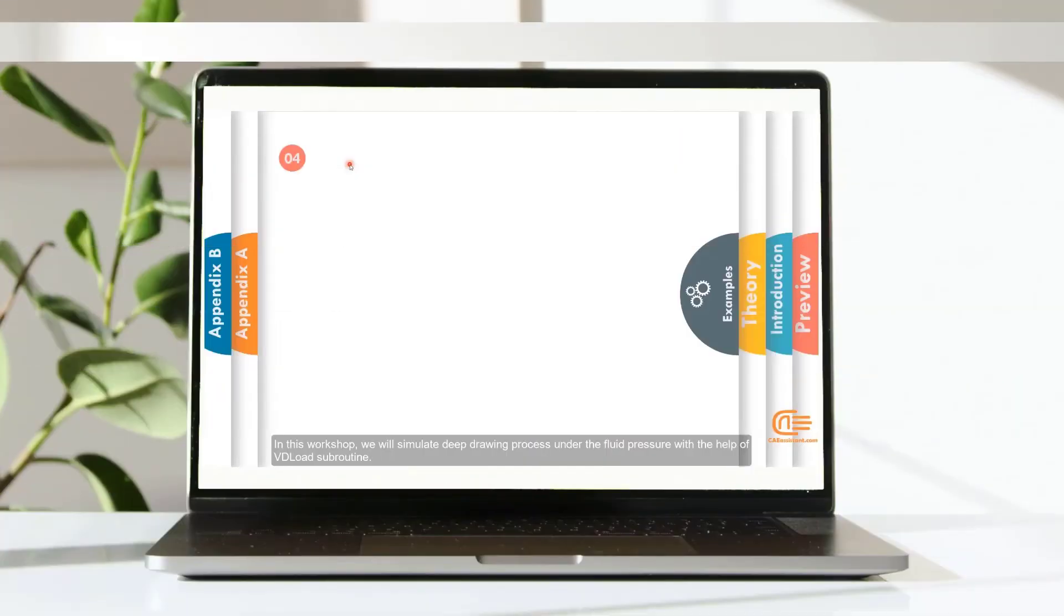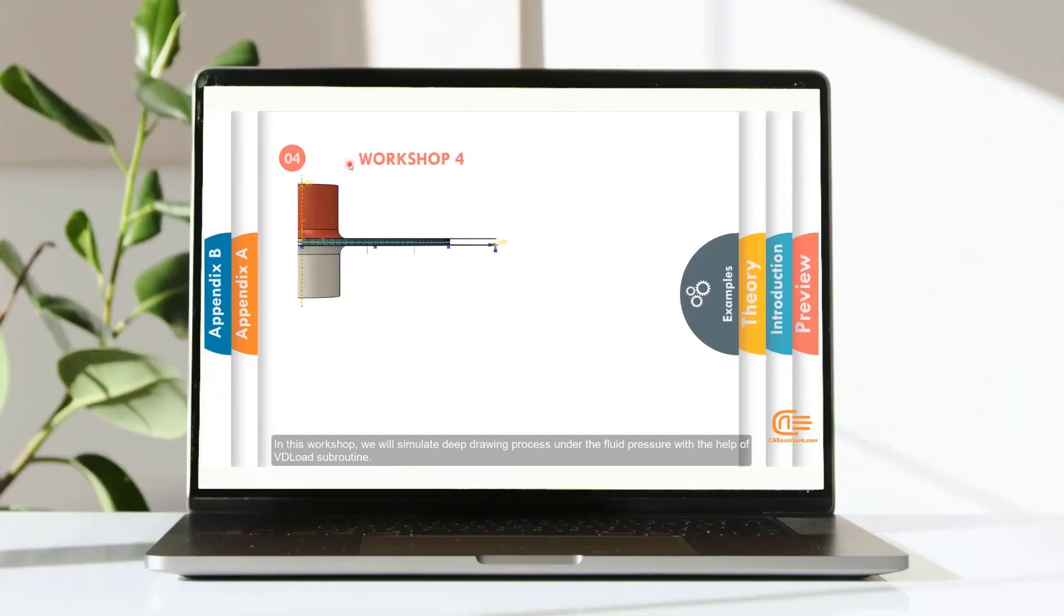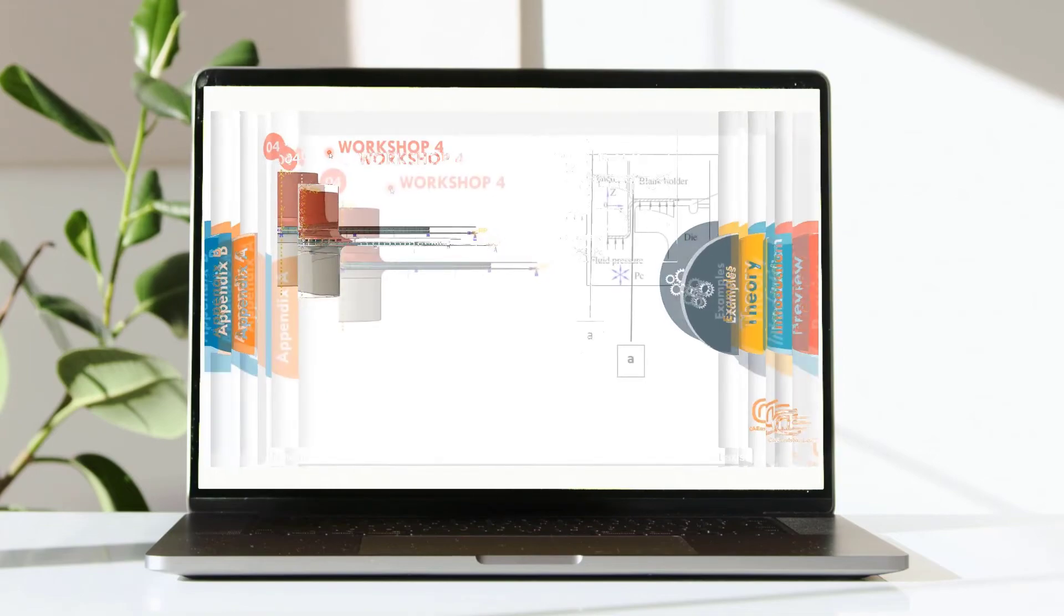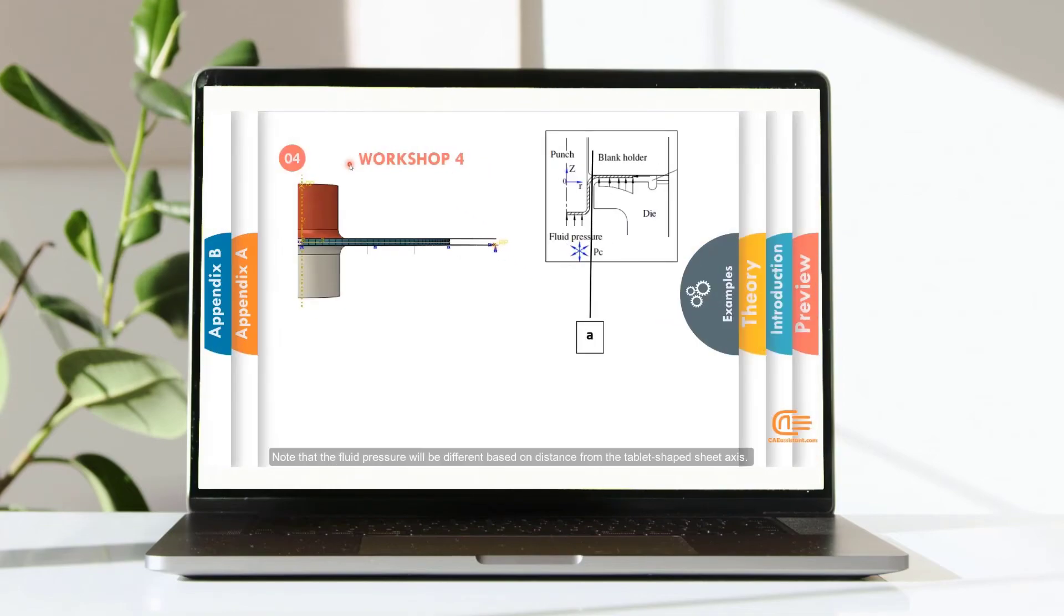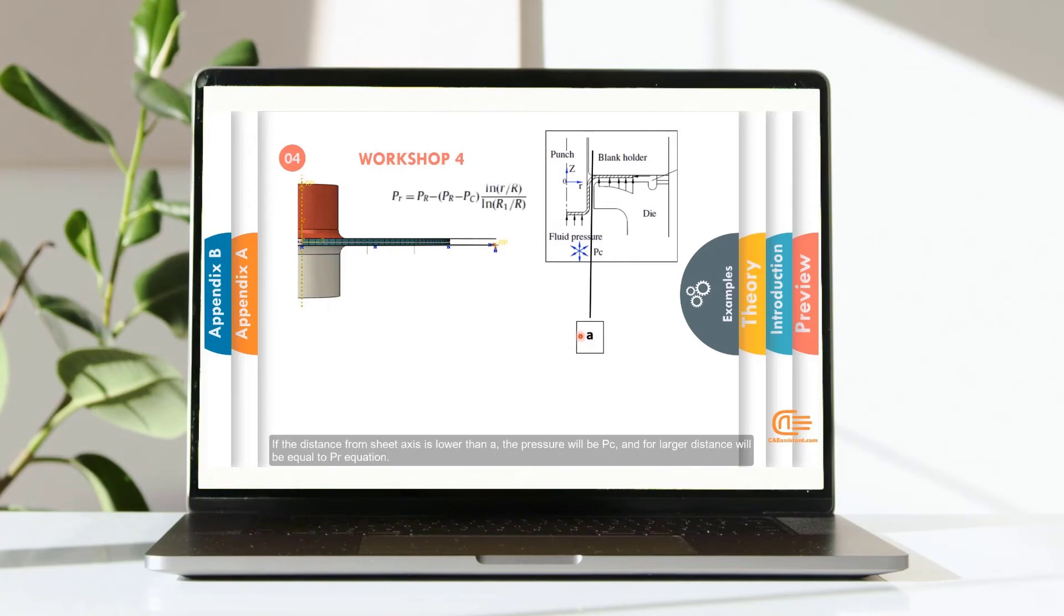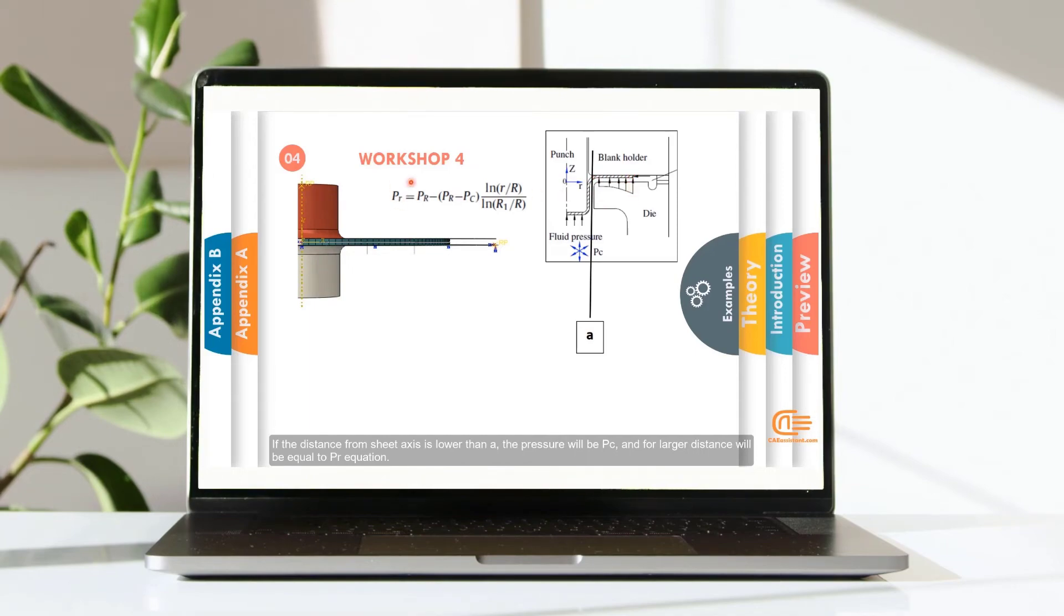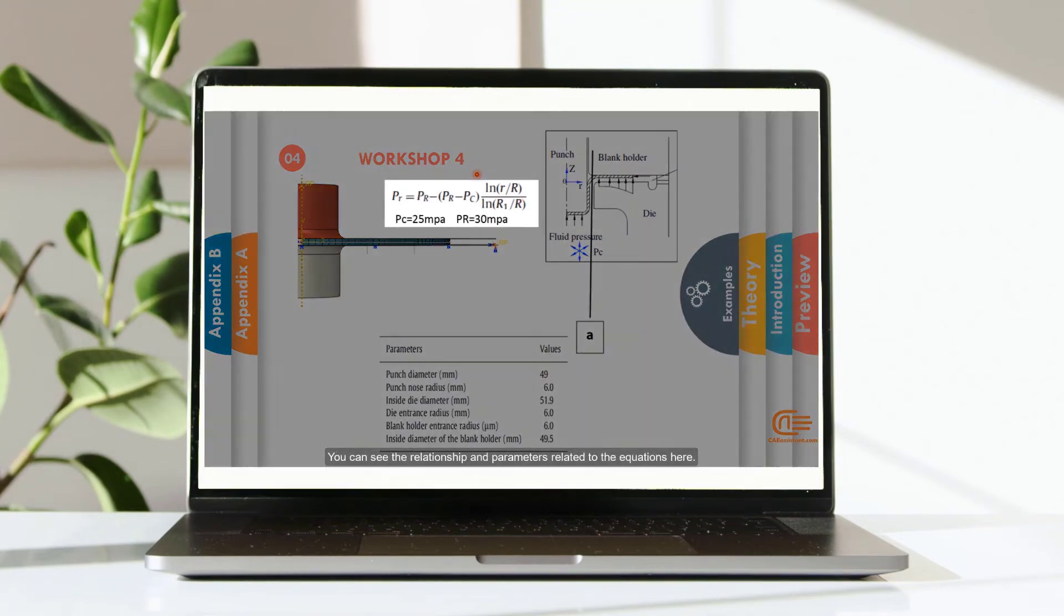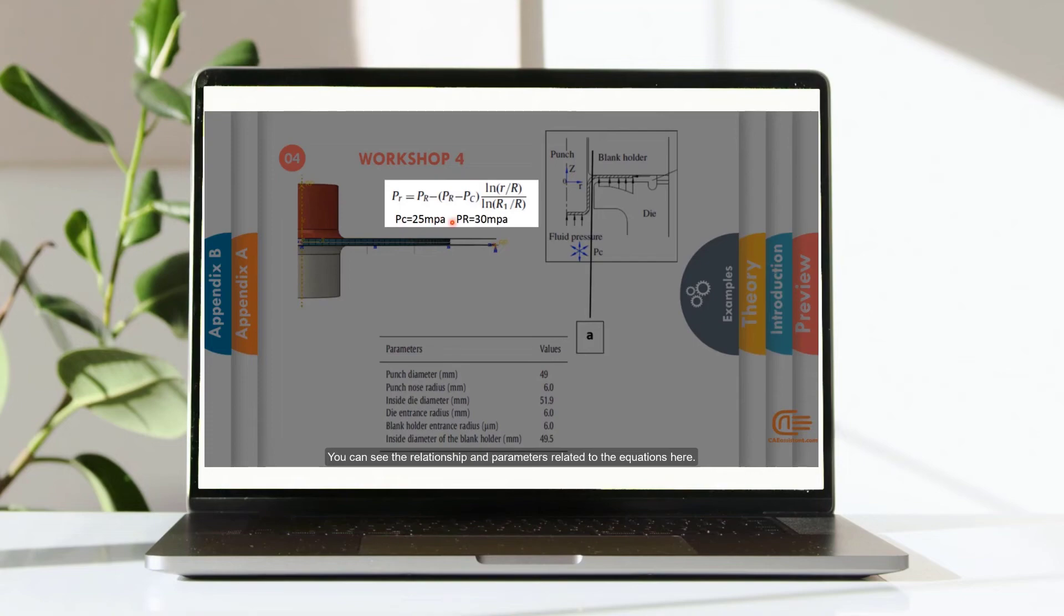In this workshop, we will simulate deep drawing process under the fluid pressure with the help of vdeload subroutine. Note that the fluid pressure will be different based on distance from the tablet-shaped sheet axis. If the distance from sheet axis is lower than A, the pressure will be PC, and for larger distance will be equal to PR equation. You can see the relationship and parameters related to the equations here.